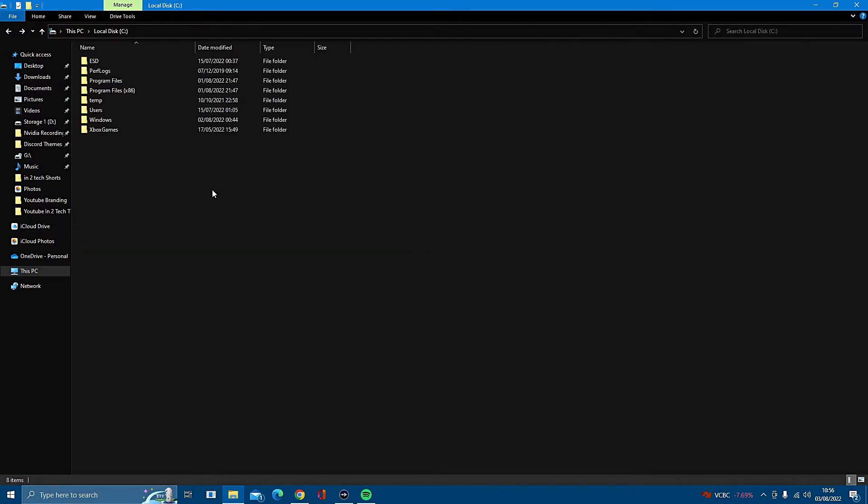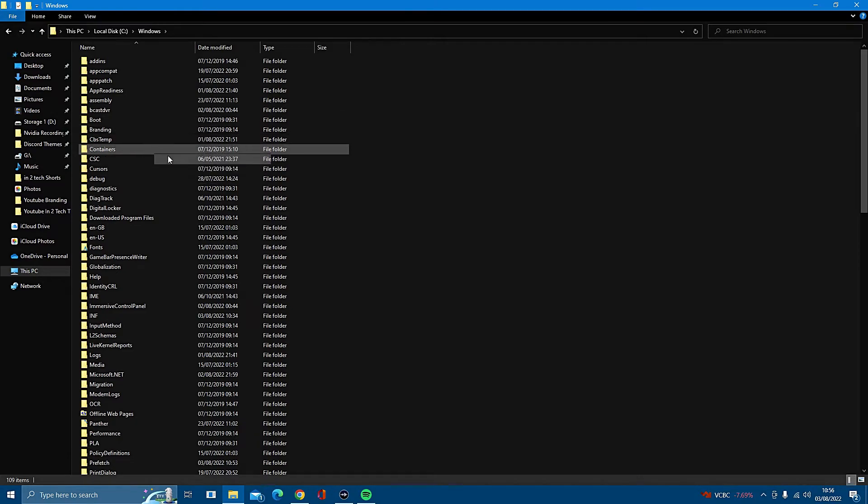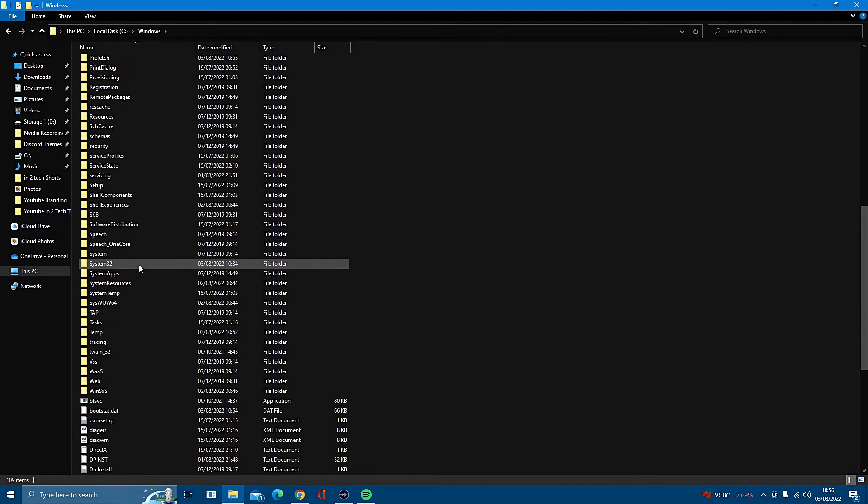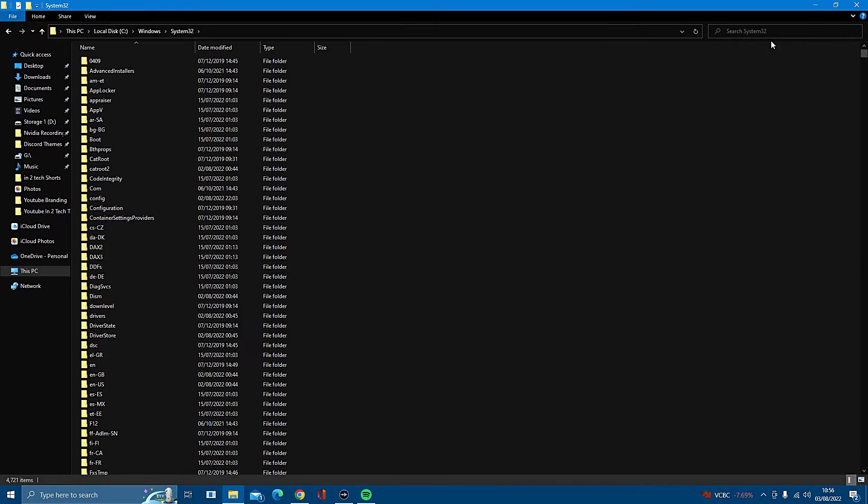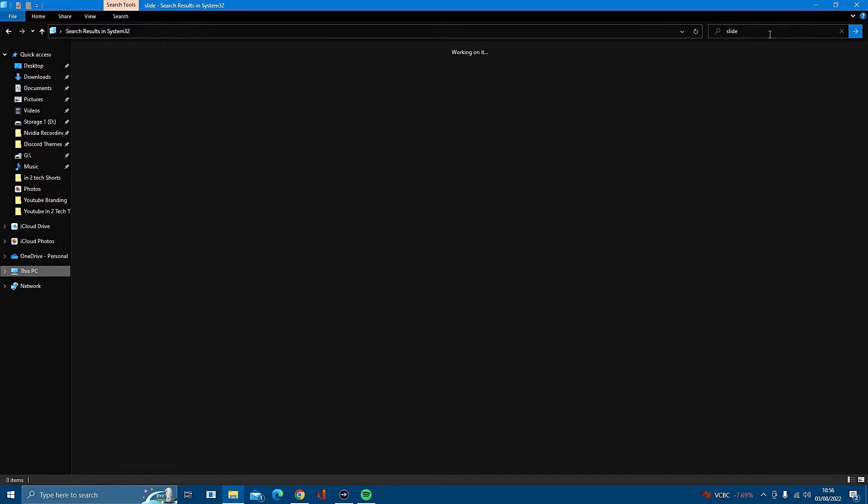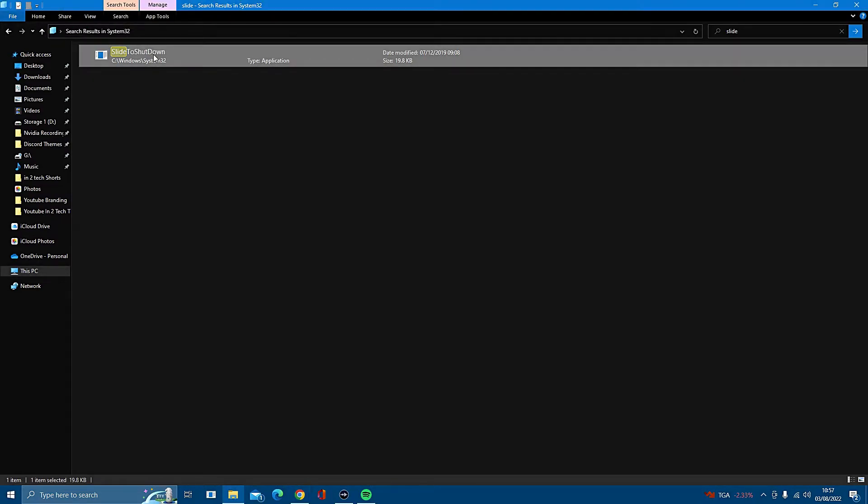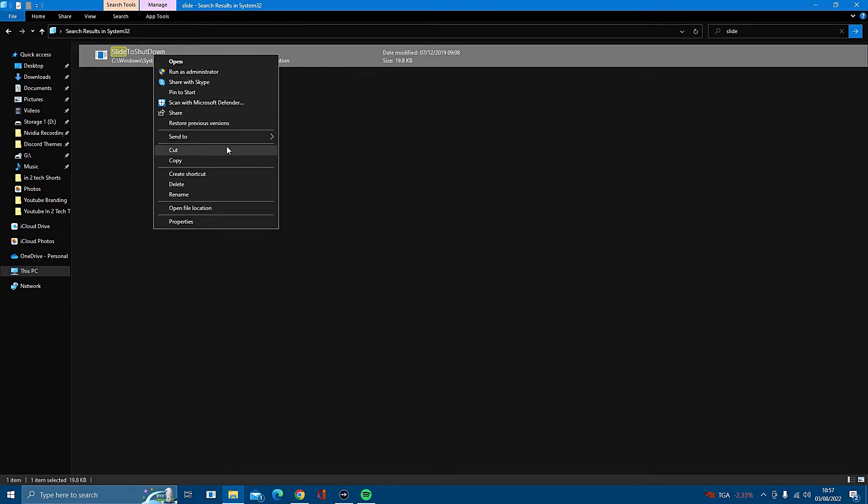Once in the Windows file, scroll down and find System 32. Once you find that, click on it and open up. Then in the search bar on the top right hand side, type in slide, then enter. Once you've done that, you will see Slide to Shut Down will appear. Right click on it, go to Send To, then click on Desktop.